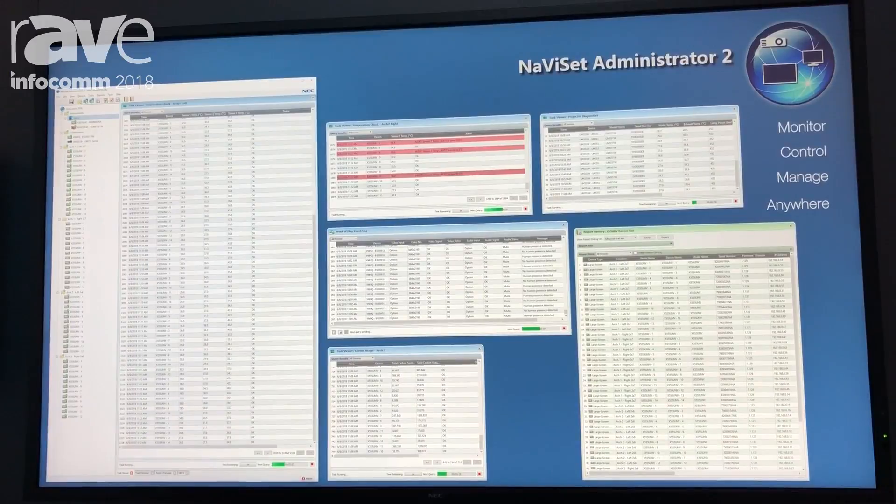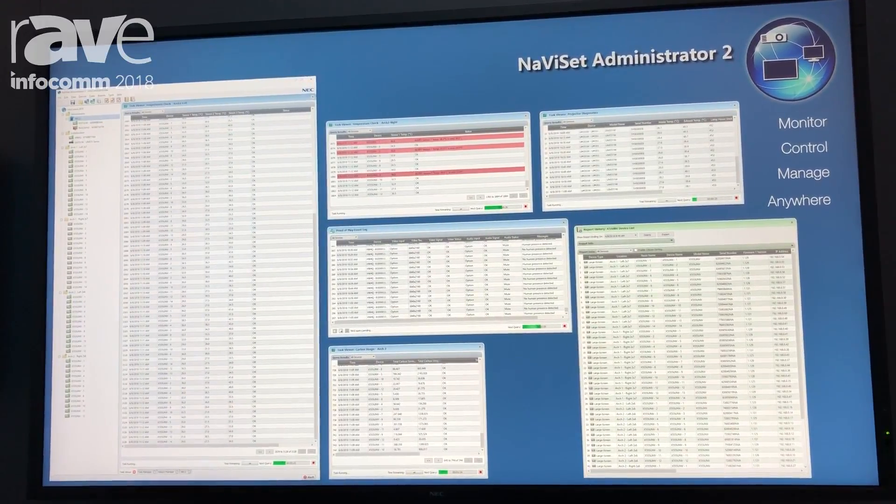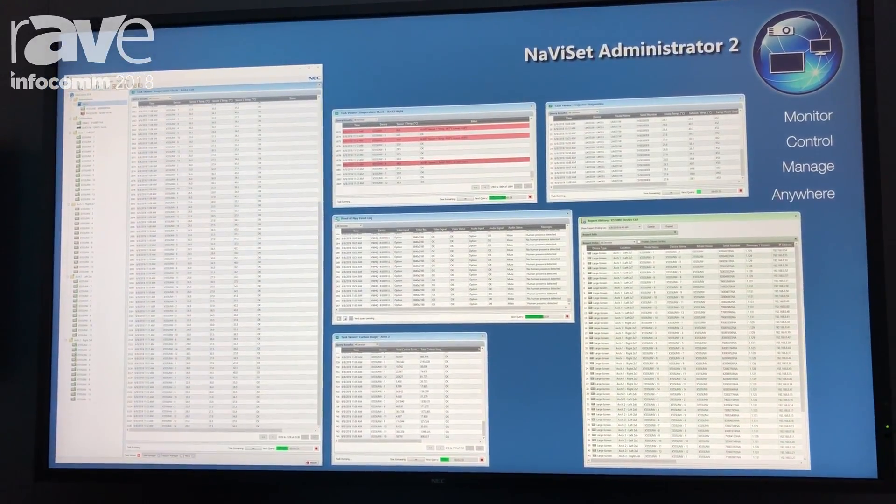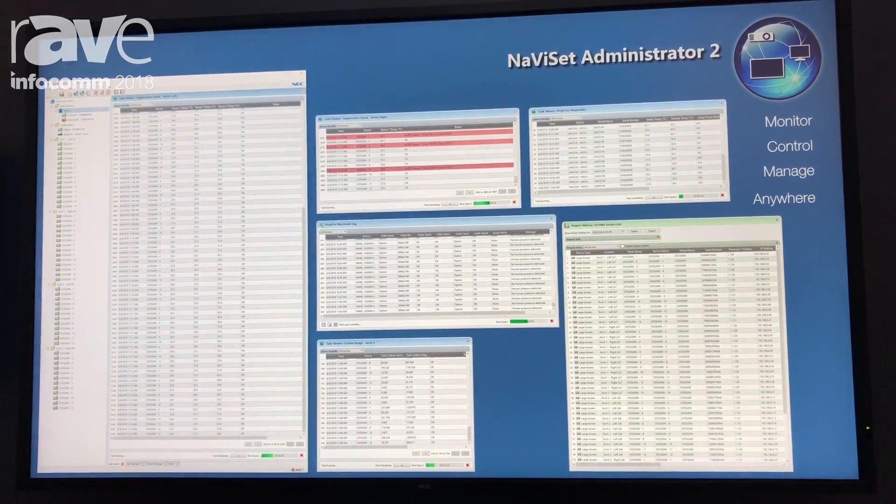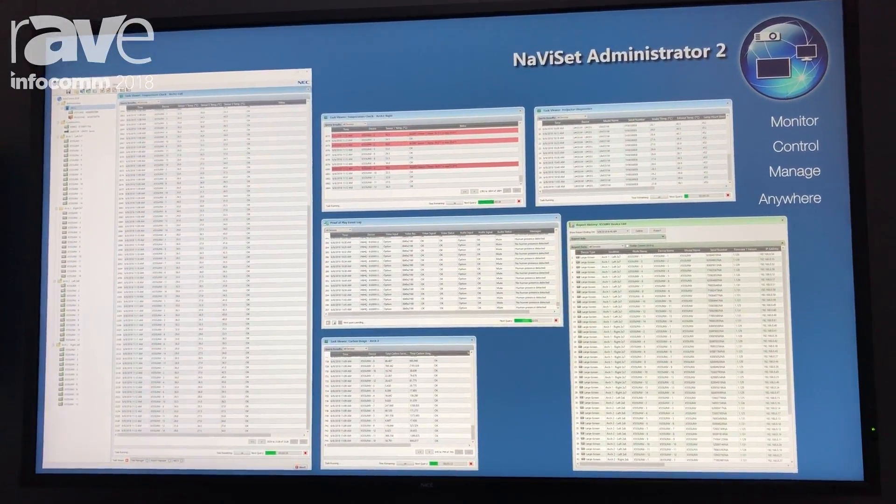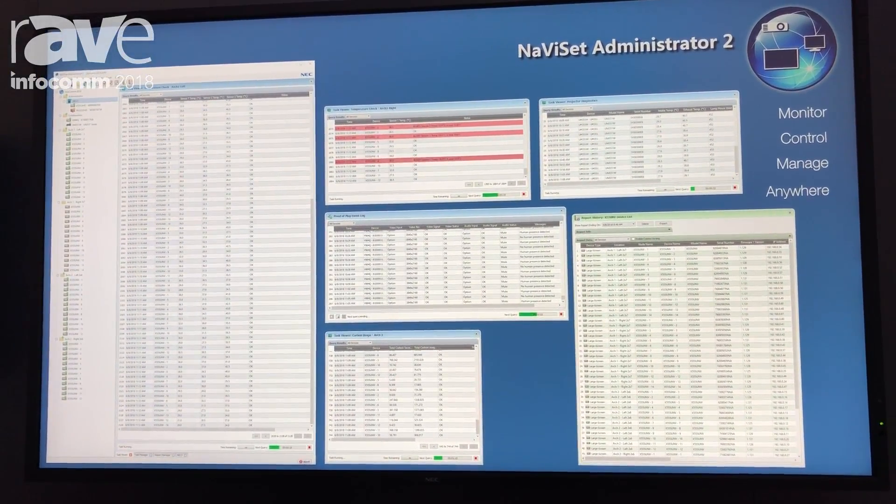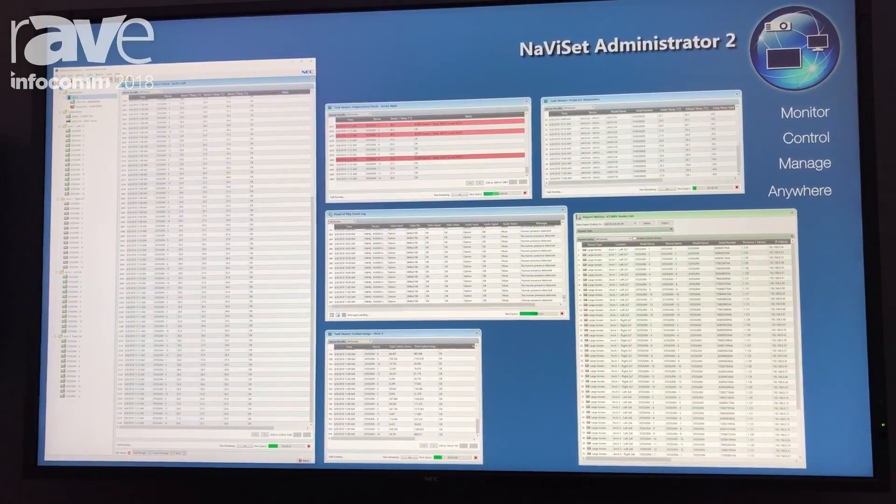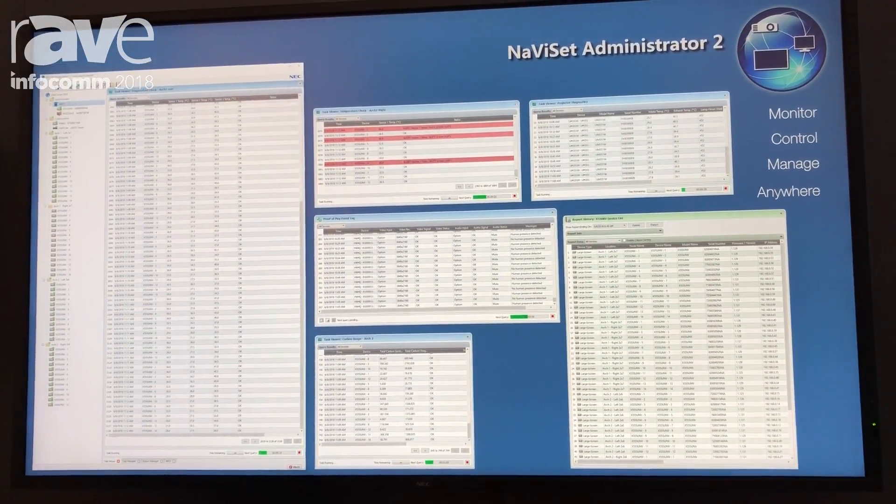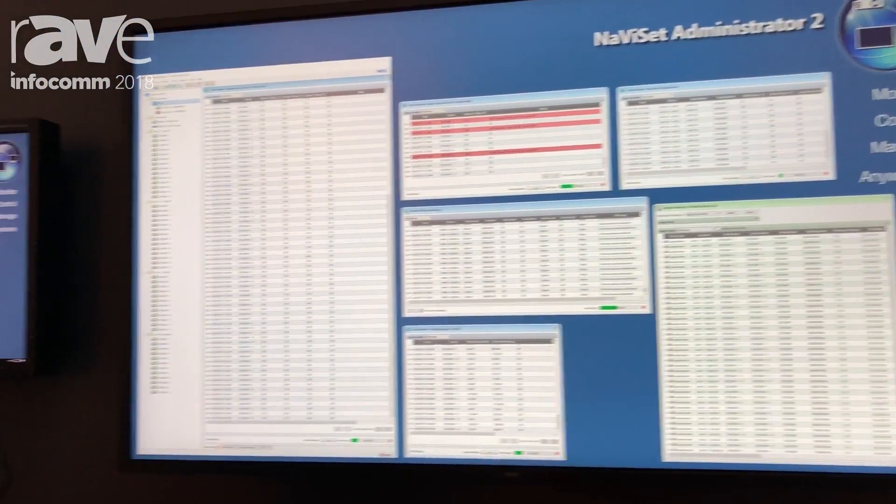This software allows you to monitor, control, and manage any of our NEC products, whether it be projection, large screen, or even desktops, all here in one user interface.